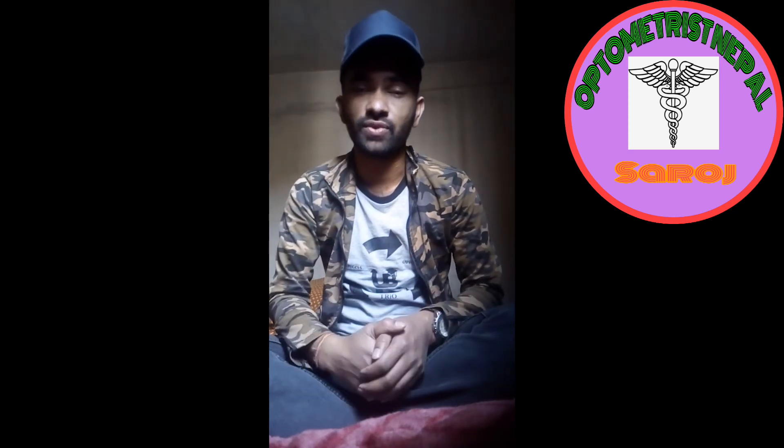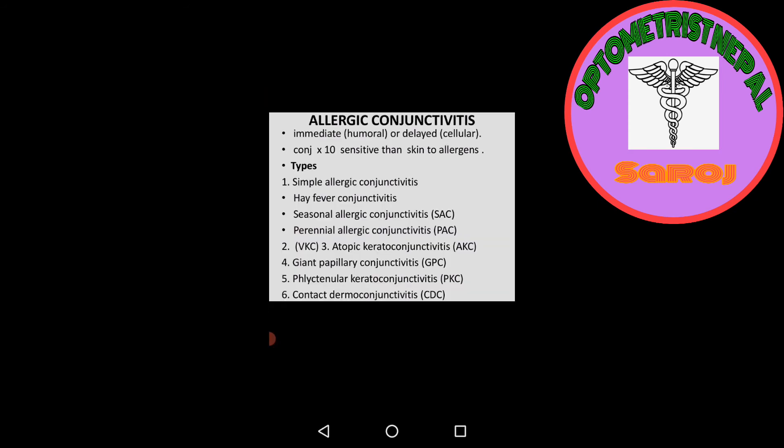Hello everyone, today I am with you to discuss a new topic, that is allergic conjunctivitis. Allergic conjunctivitis is immediate or delayed. Immediate allergic conjunctivitis we may call humoral, or delayed conjunctivitis we may discuss as cellular conjunctivitis.